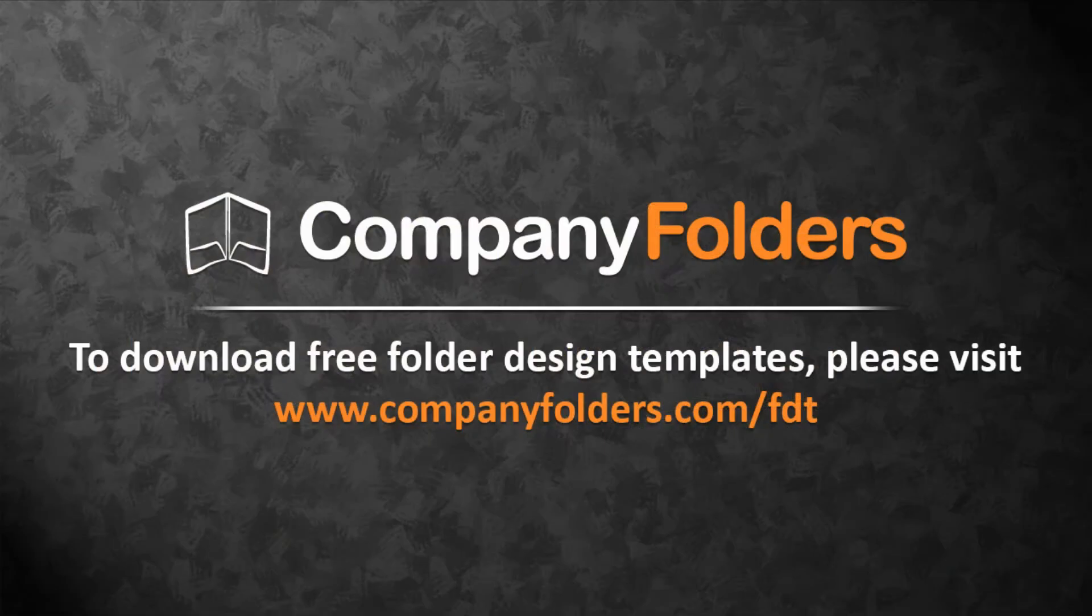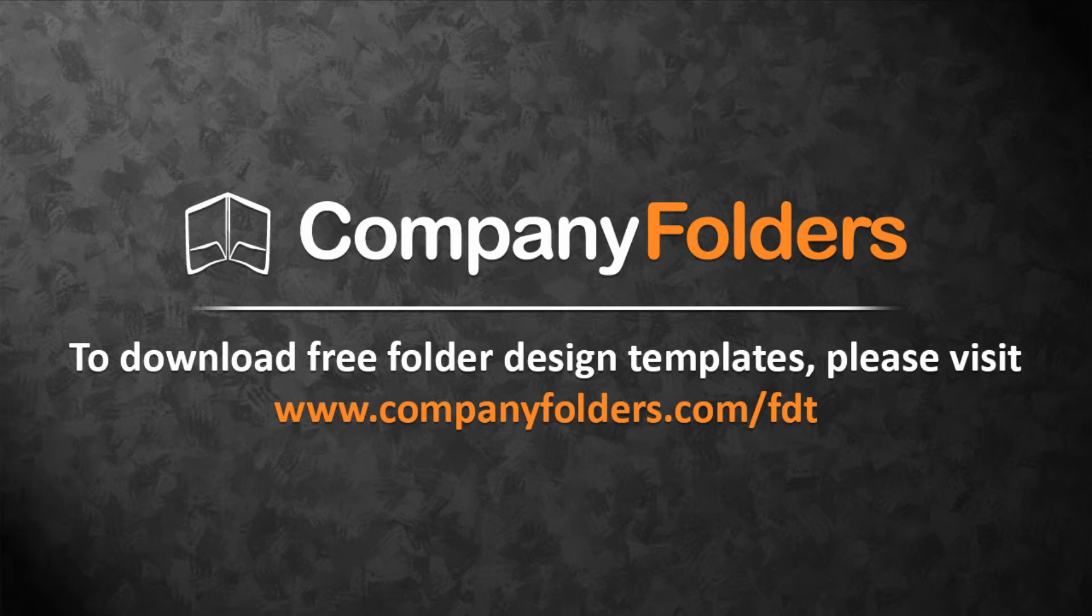Thanks for watching this tutorial. To download free folder design templates from Company Folders, just visit www.companyfolders.com/FDT.